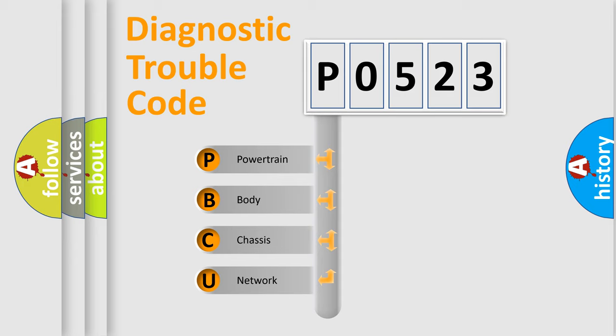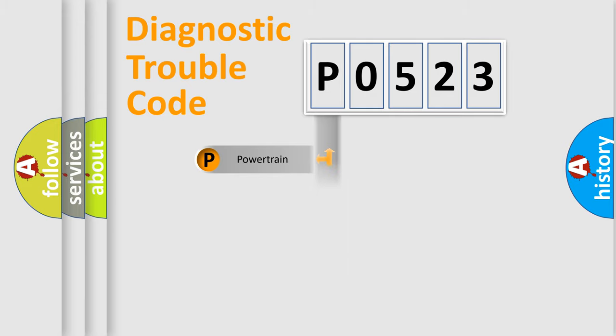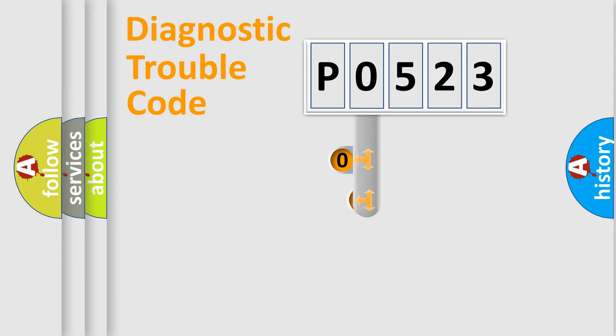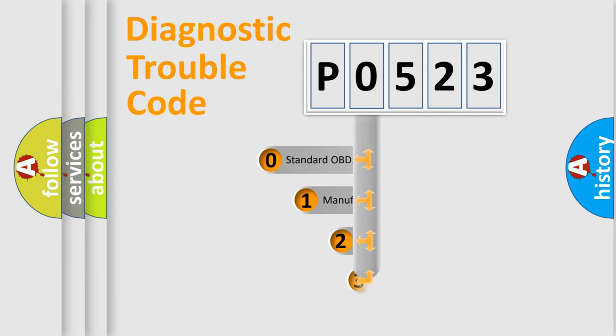We divide the electric system of automobile into four basic units: powertrain, body, chassis, and network. This distribution is defined in the first character code.